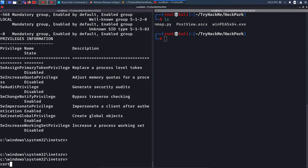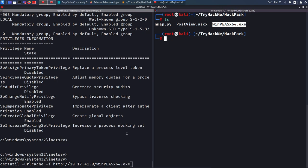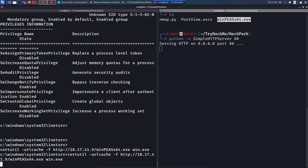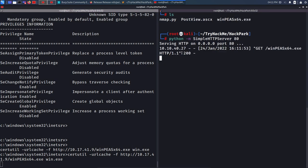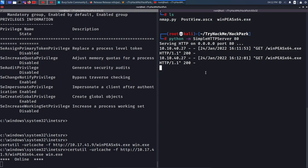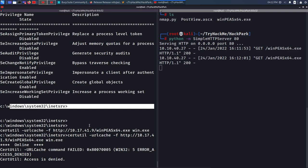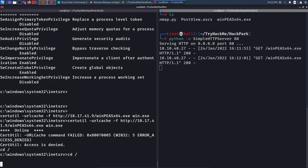I run 'python -m SimpleHTTPServer 80' to start the web server on port 80. Then I run the certutil command. I get a hit on my web server showing 200 OK. However, certutil returns 'Access is denied' — so this directory is not writable. I navigate back to the C drive, then into C:\Users, and try to navigate into the jeff user's directory, but access is denied. I'll try the Public directory instead.